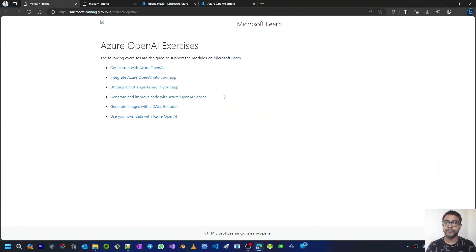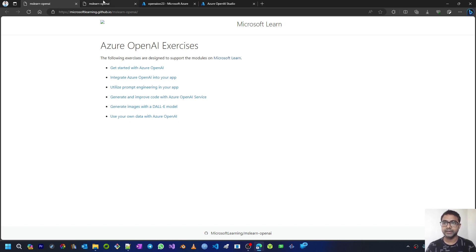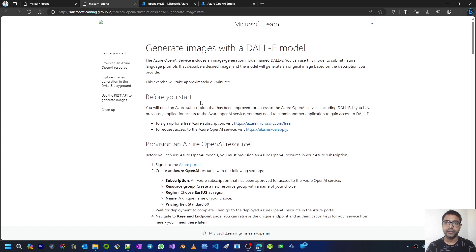Welcome back to my YouTube channel. Today we are going to start the seventh video in the series of Azure OpenAI hands-on. In this seventh video we'll be seeing how to generate images with the DALL-E model. Azure OpenAI service includes an image generation model named DALL-E. You can use this model to submit natural language prompts that describe a desired image and the model will generate an original image based on the description you provide.